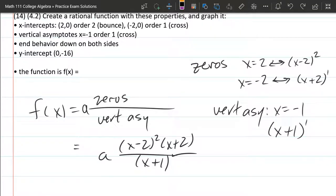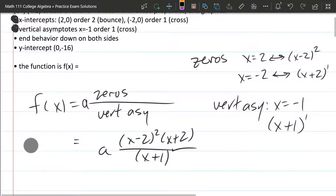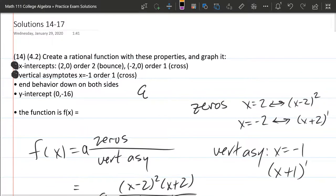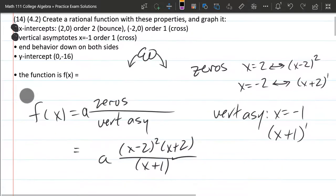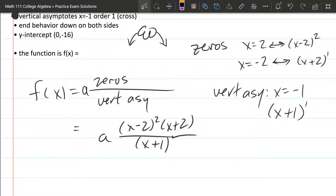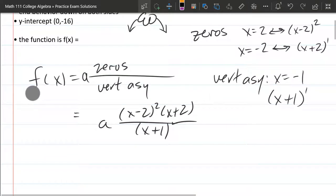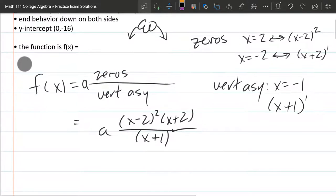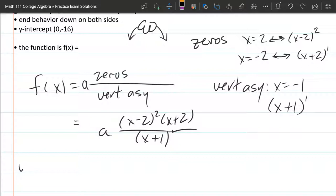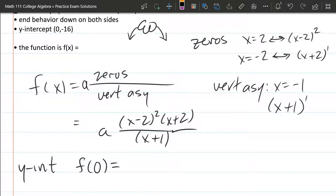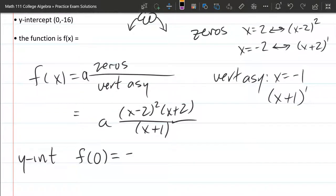We're almost there. I'll bubble in the ones we've taken care of — there are two remaining: end behavior down on both sides, and the y-intercept. The end behavior: f(x) → −∞ as x → ±∞. Let's use the y-intercept next. For a y-intercept, x is always 0, and here the y-value is −16.